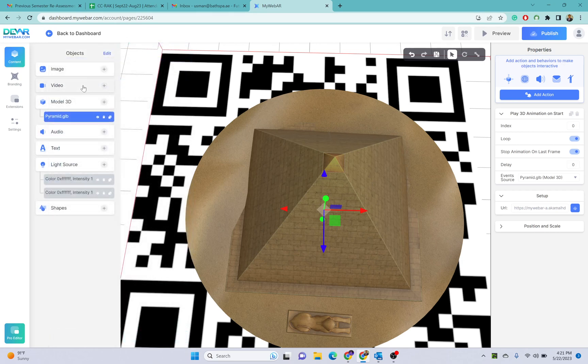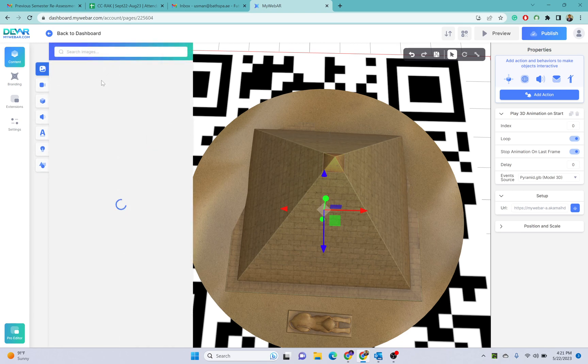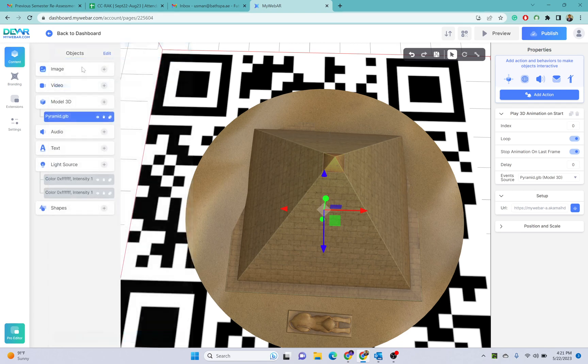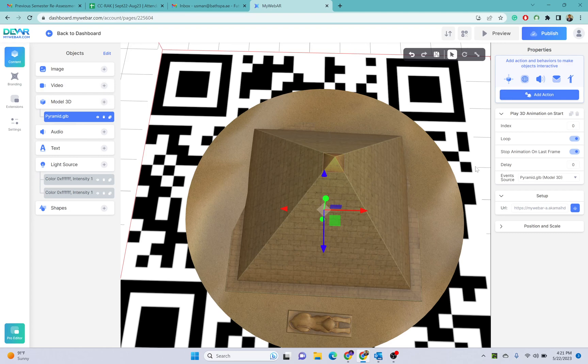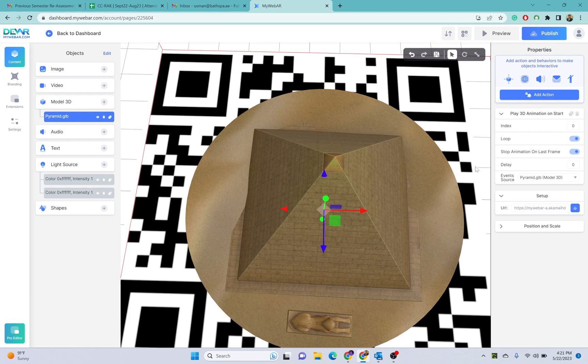If you want to have some specific actions once someone clicks on your object, once you scan the object your object will appear on the mobile screen in the camera above that QR code. If you try to click on that, you can also put some options here.